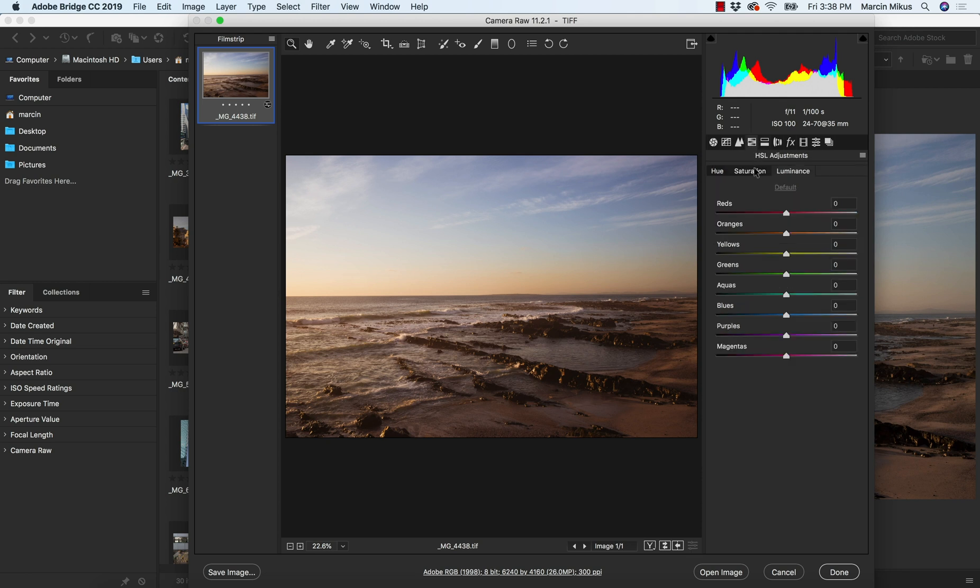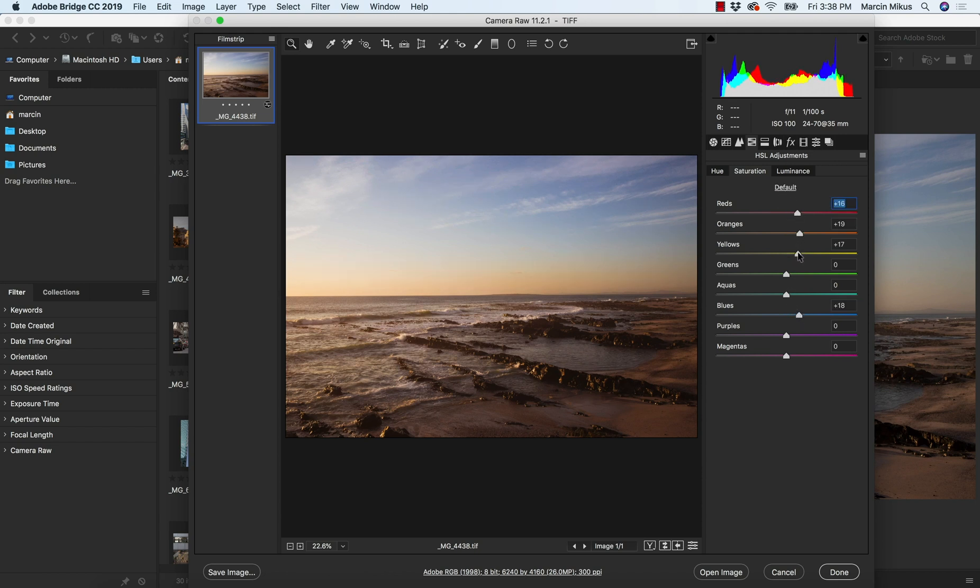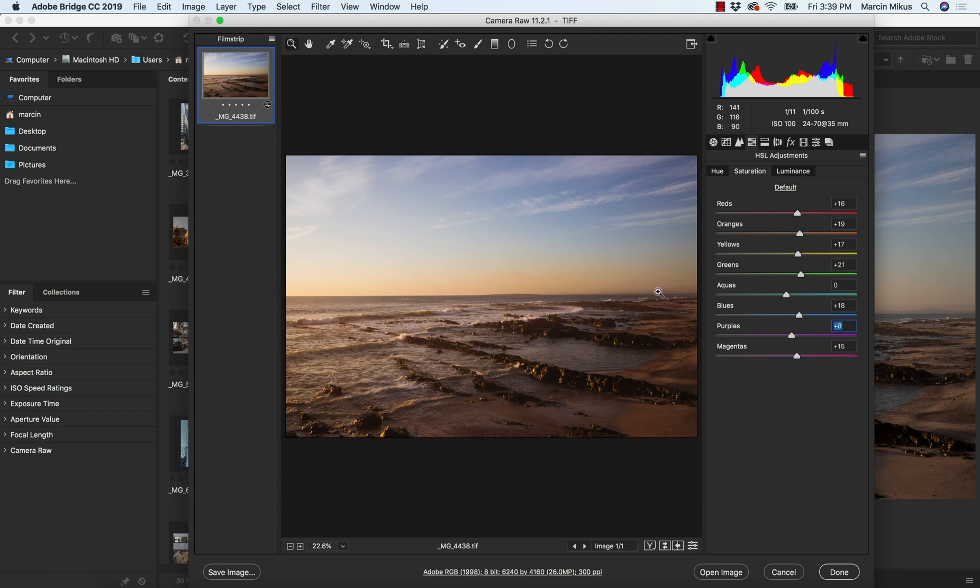Then I will go to hue, saturation, luminance. I will add a little bit saturation on the blue color. I will add a little bit saturation on the oranges, yellows, etc. So this image will be nice and saturated. Greens, of course, let's push some other colors. So you know, no matter which image you're gonna use, it will be rich and saturated.